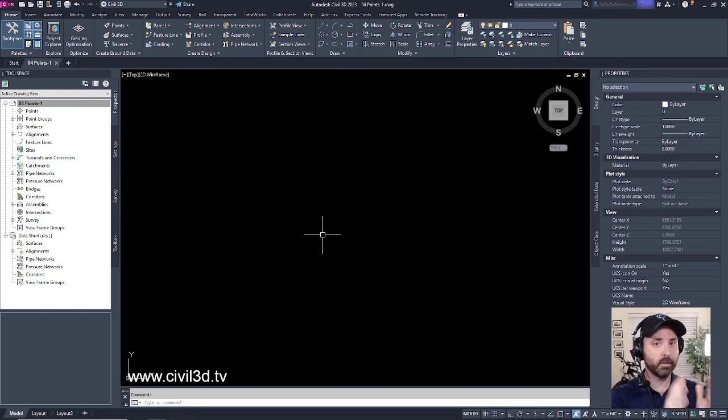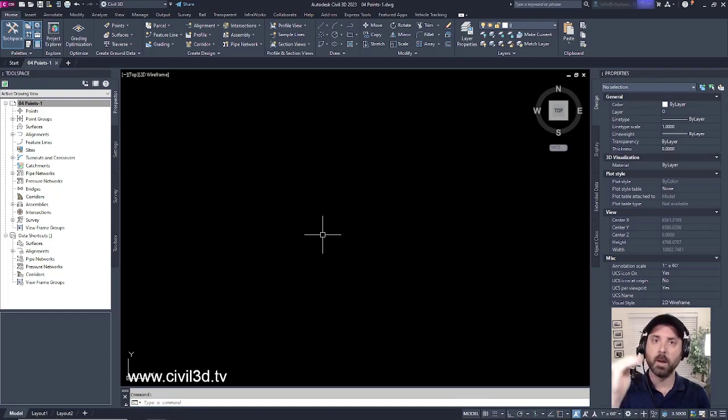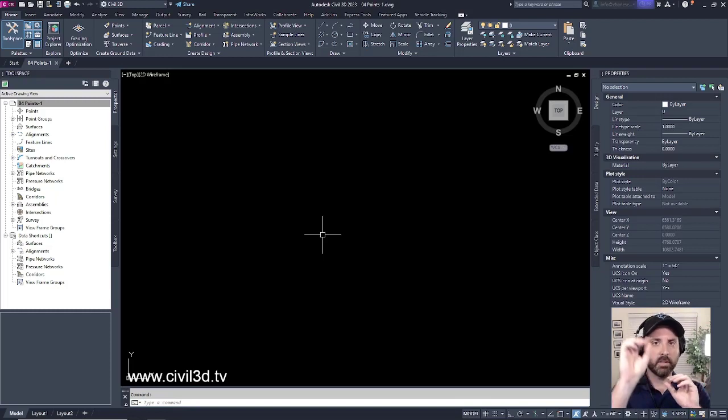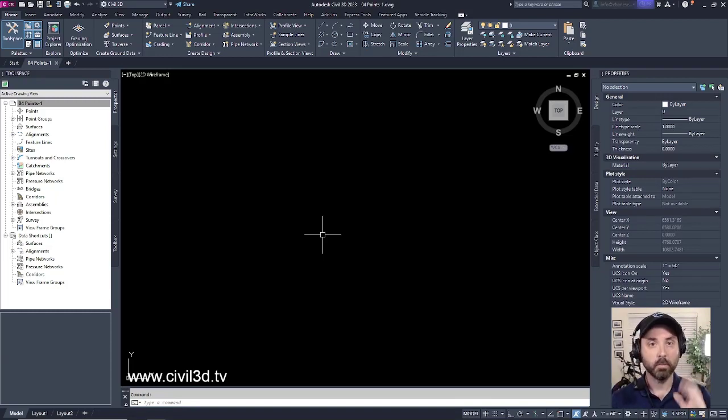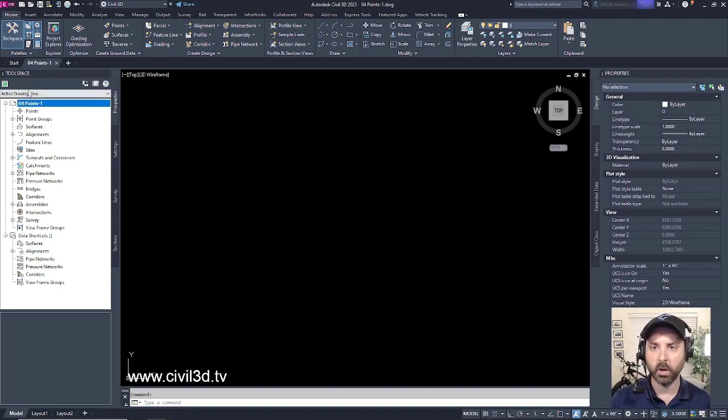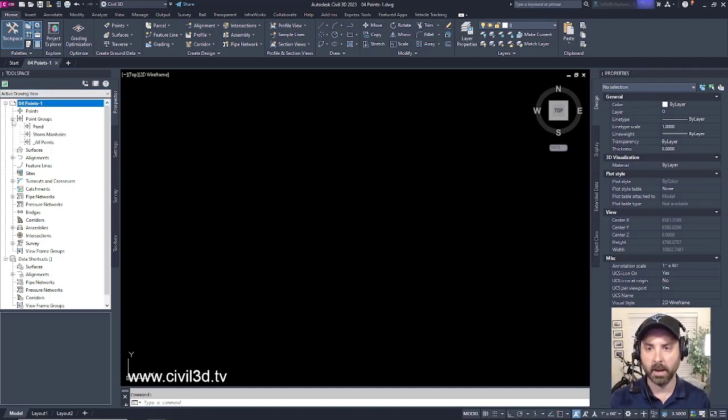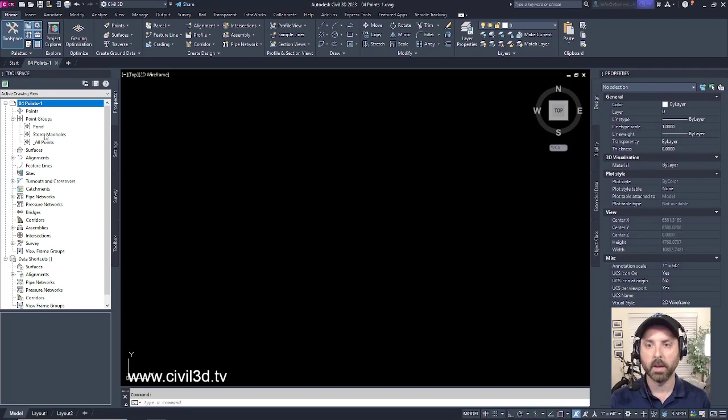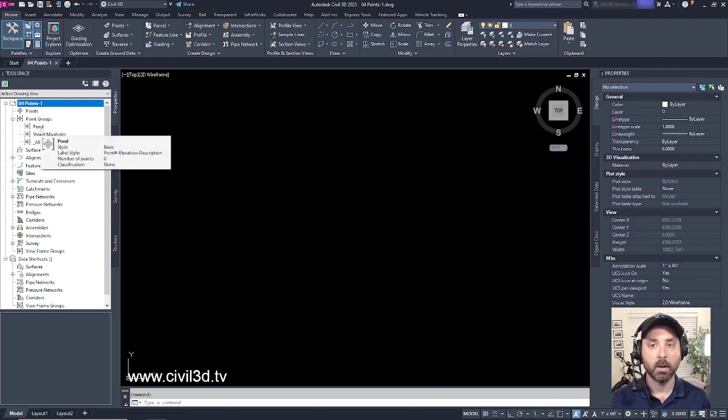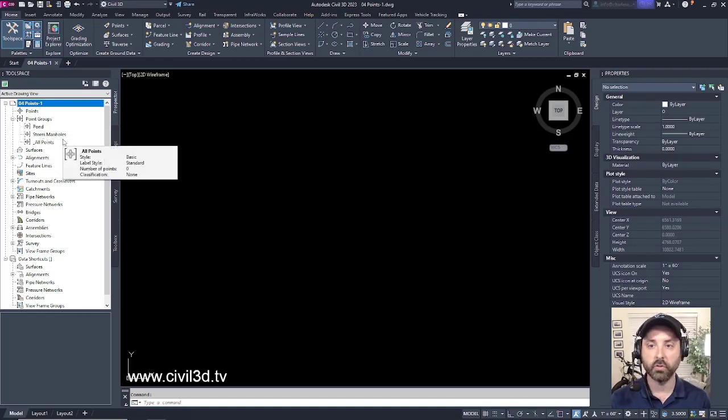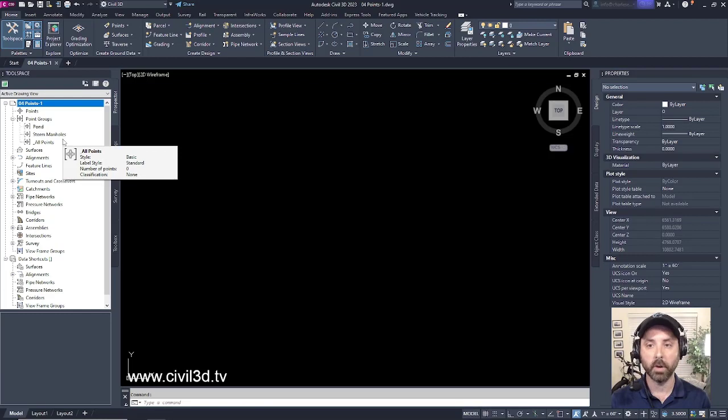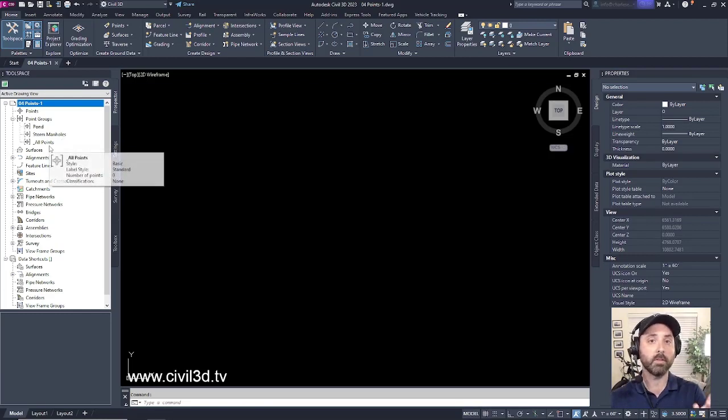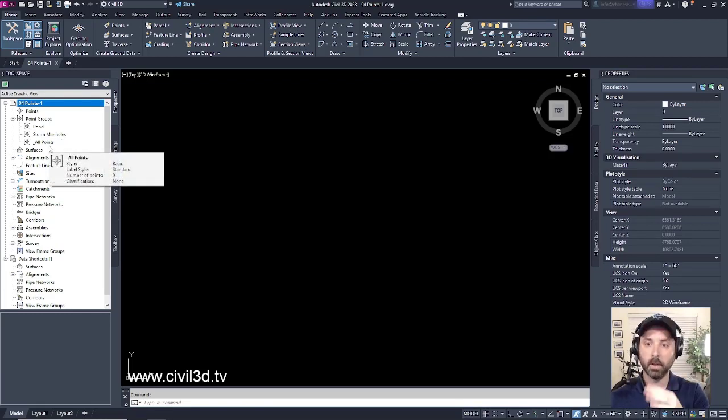But in our last exercise, we created some point groups to distinguish between certain points. For example, if we go into our tool space and expand our point groups, you'll see that we have a pond point group as well as a storm manholes point group, and we have our all points point group here at the bottom.